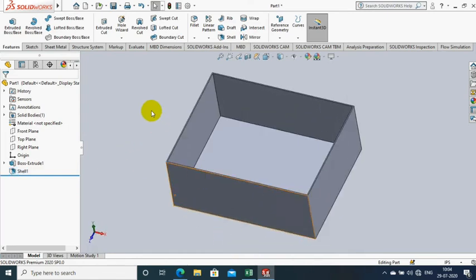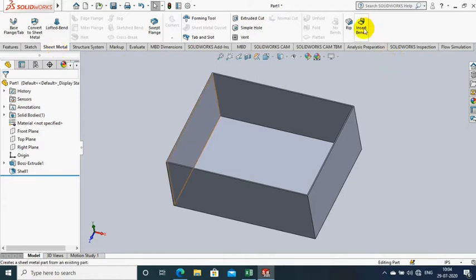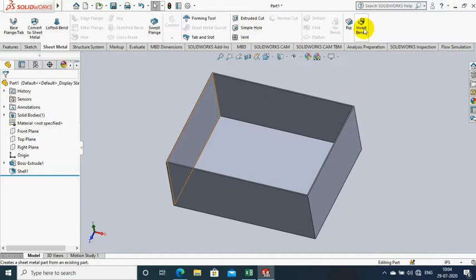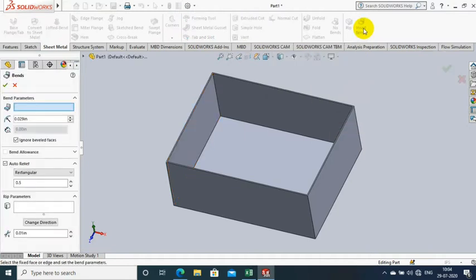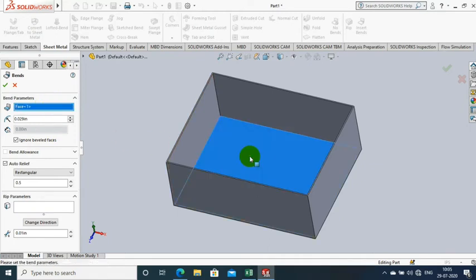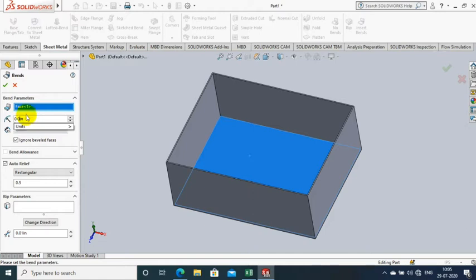Then click OK. Now one side of the box is opened. Then go to the Sheet Metal option. Inside the Sheet Metal, we have to select the Insert Bend option. After selecting Insert Bend, we have to select the bottom face of the box.